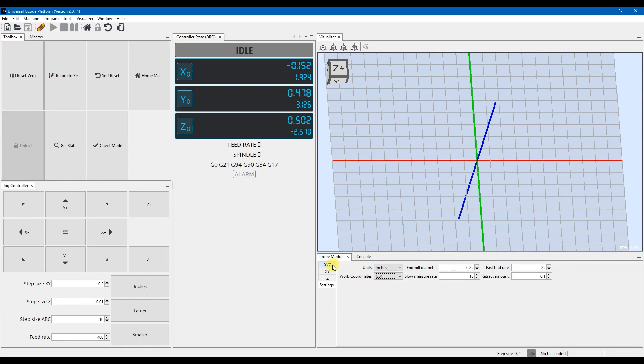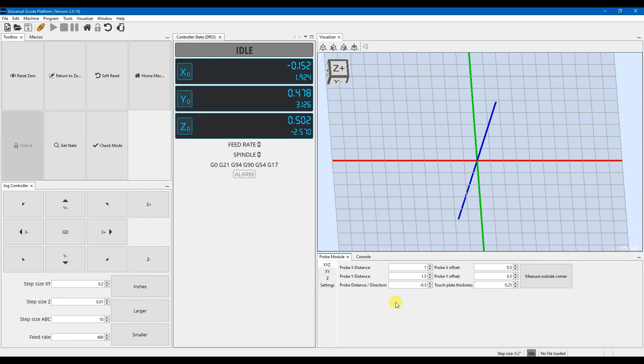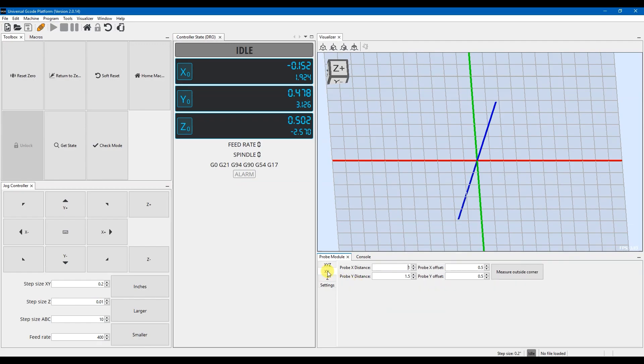So with that set, now over here we have XYZ, XY, and Z are all separated. So this allows you to, in this instance, probe the Z and the XY all in one operation, or you can just probe the X and Y, or you can just probe the Z.